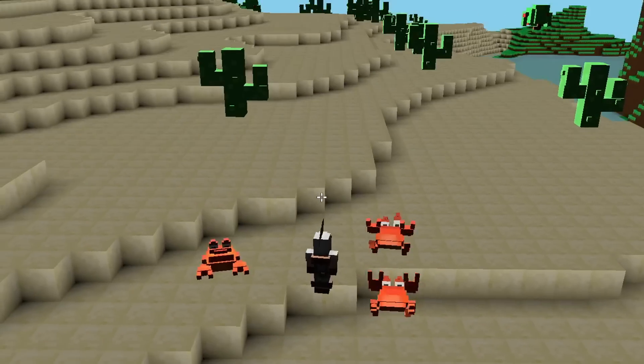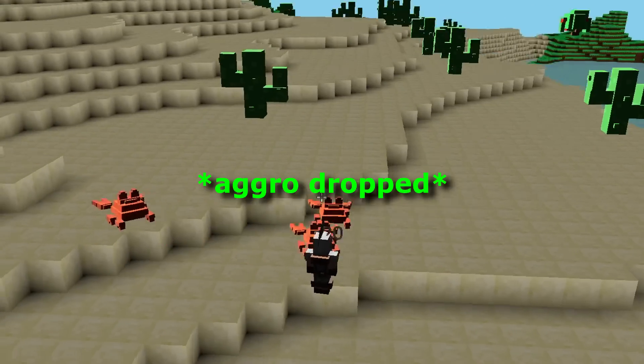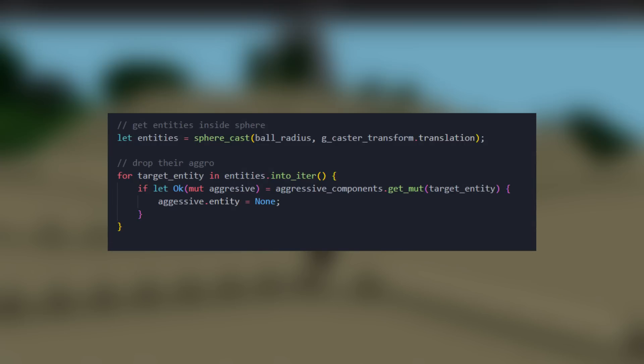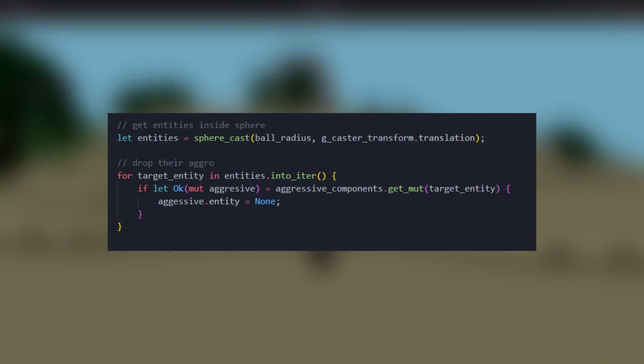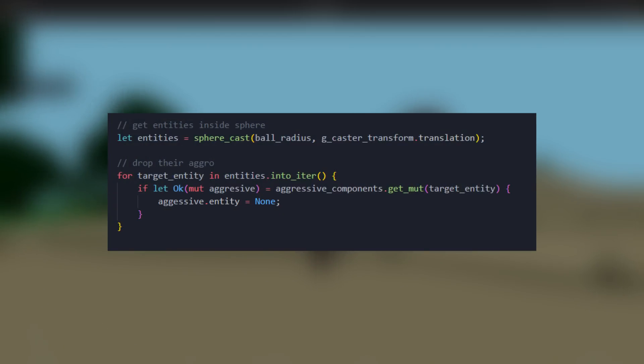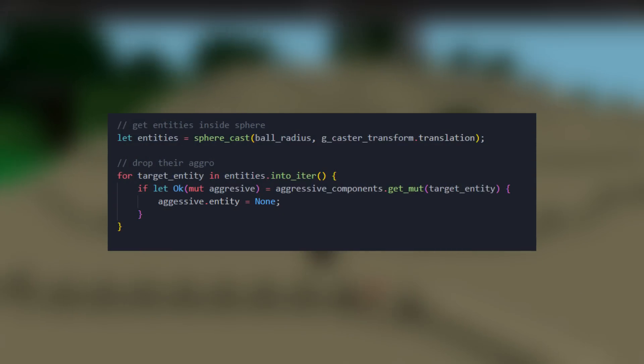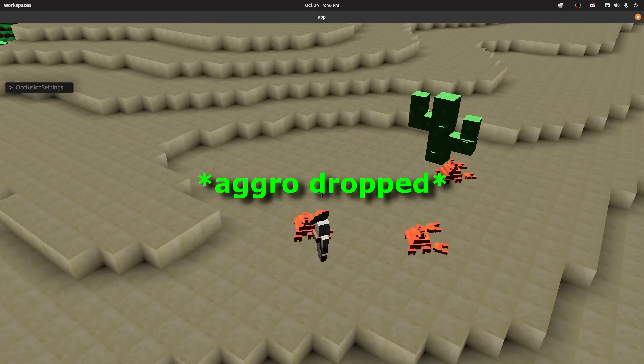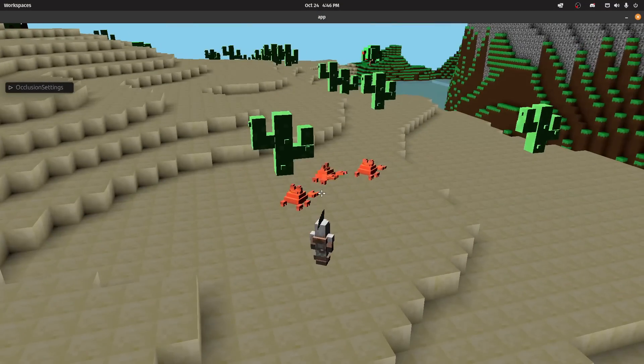For example, maybe I have a spell that drops the aggro of all enemies. All the spell needs to do is to set the aggressive entity to none on the creatures that should drop aggro. The spell doesn't have to interact with the AI in any way. The AI will simply react to what happens to the world.